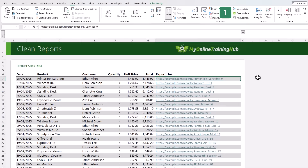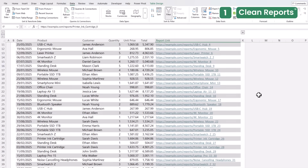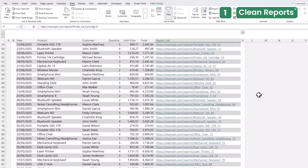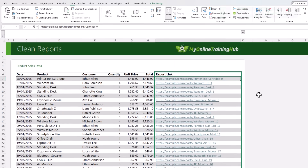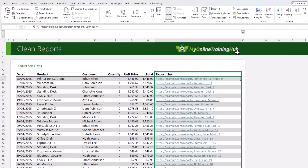We'll start with a common problem: messy URLs in your reports. I've got a sales report here with 120 or so transactions, and each row has a link to a detailed report for that sale in column I. These URLs are cluttering up the entire spreadsheet, so when you send this to your manager or client, it looks unprofessional.